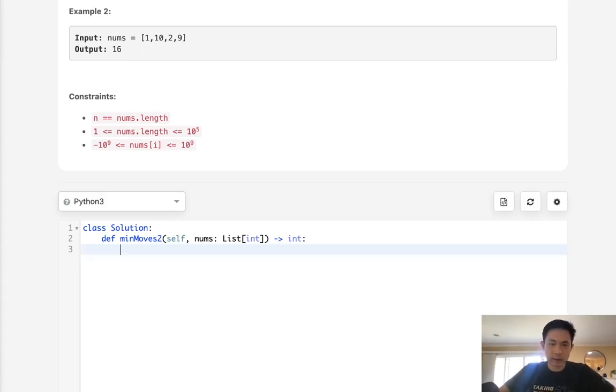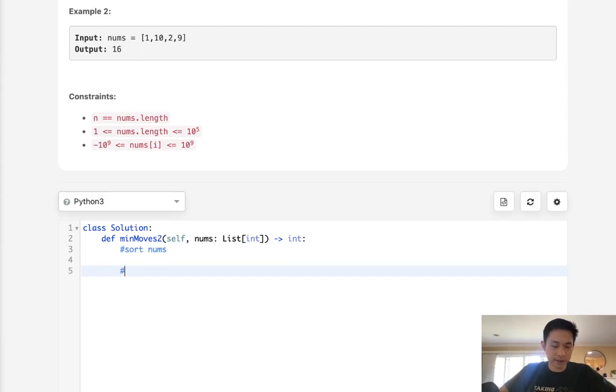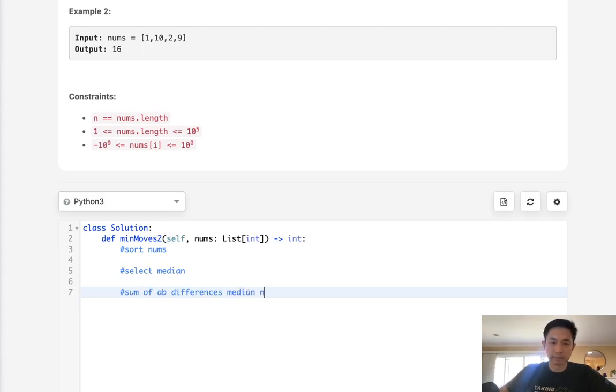There are three steps here: we want to first sort our nums, then select the median, and then take the sum of absolute differences from the median with each number.